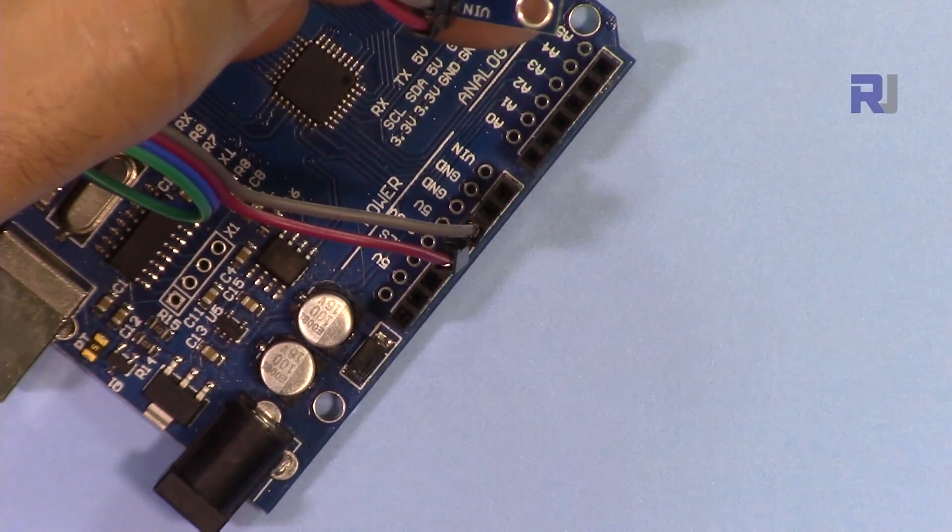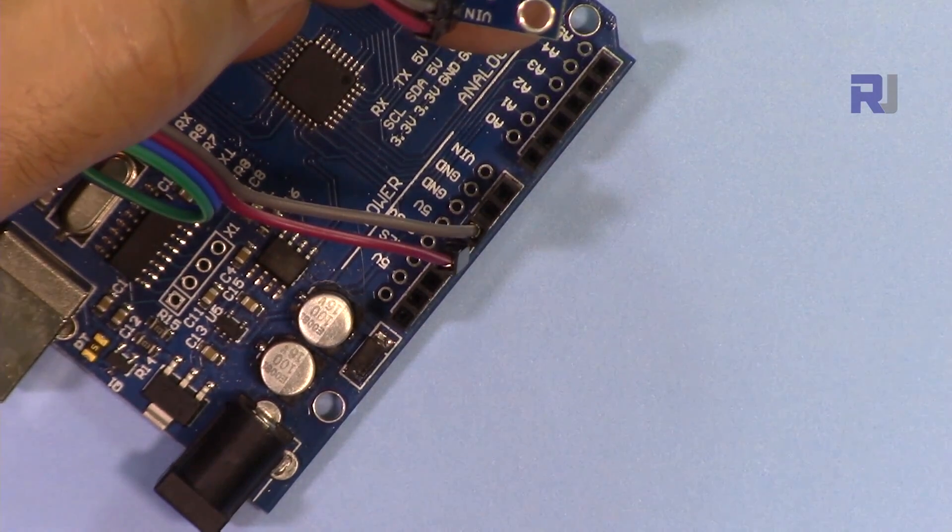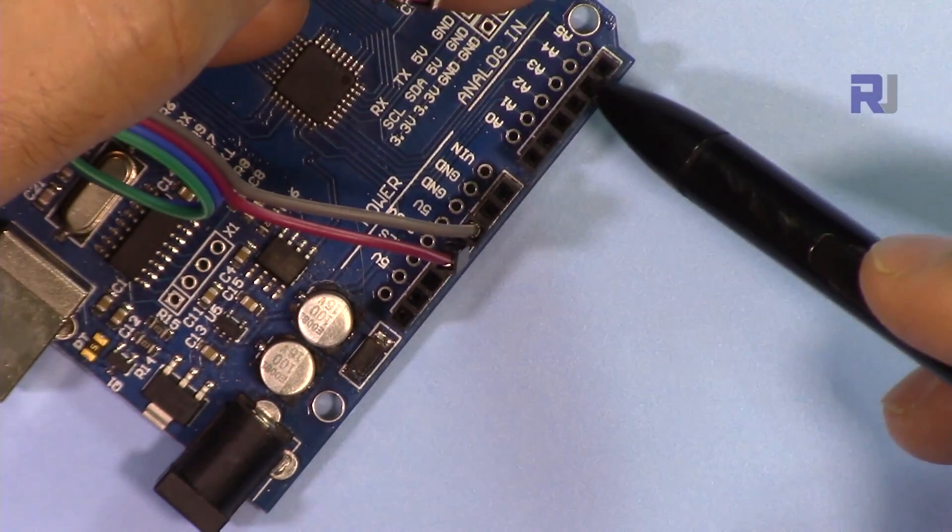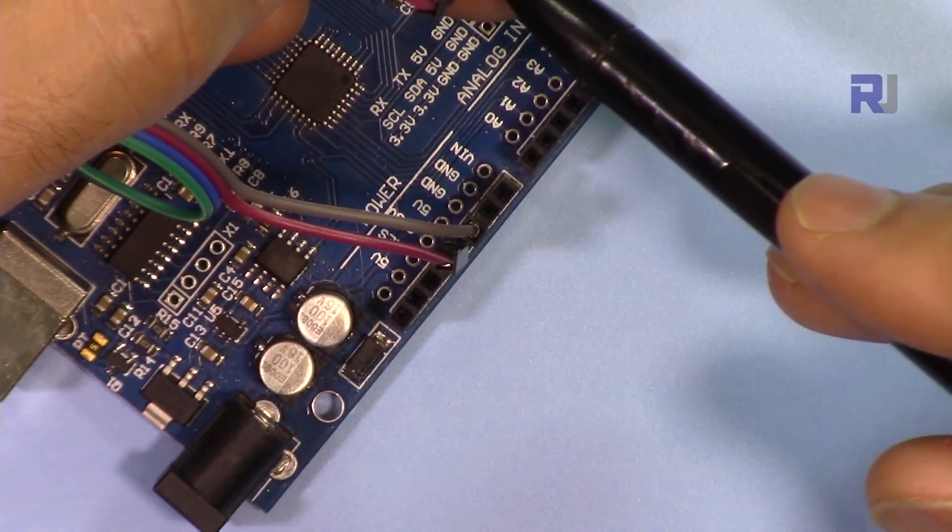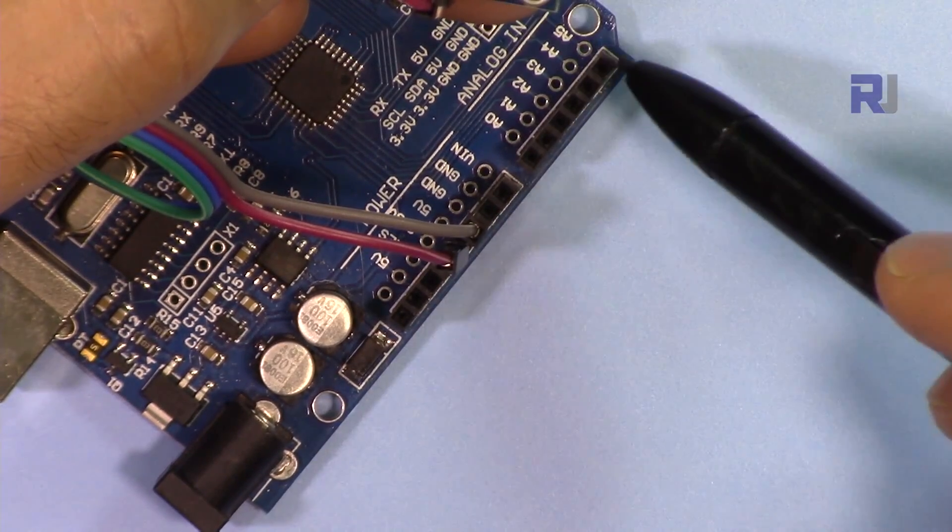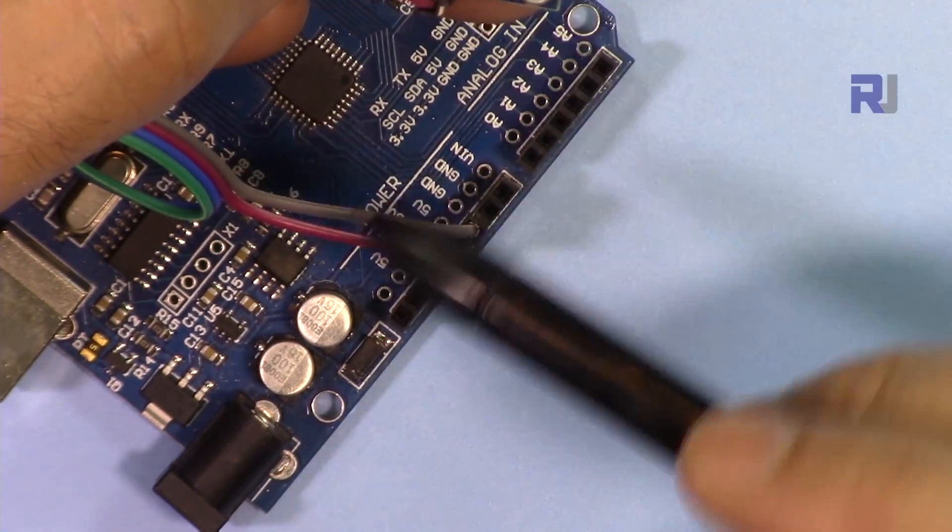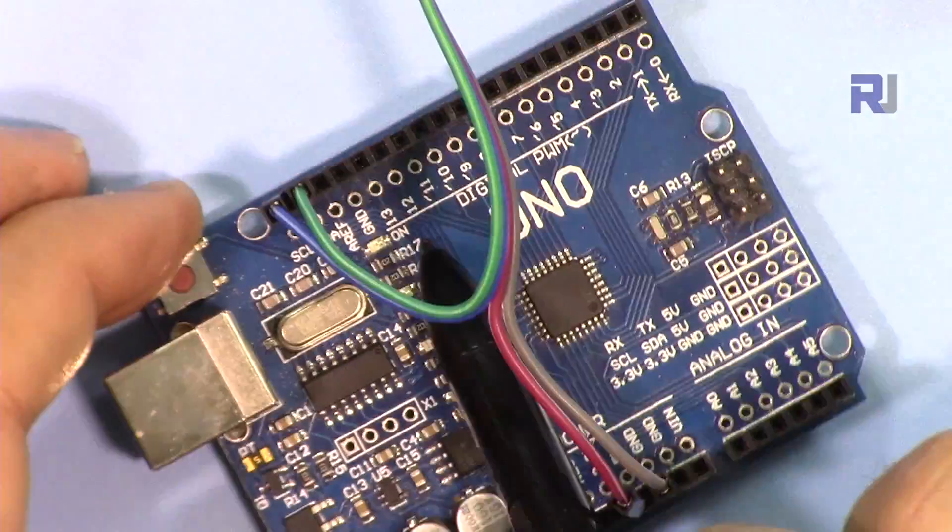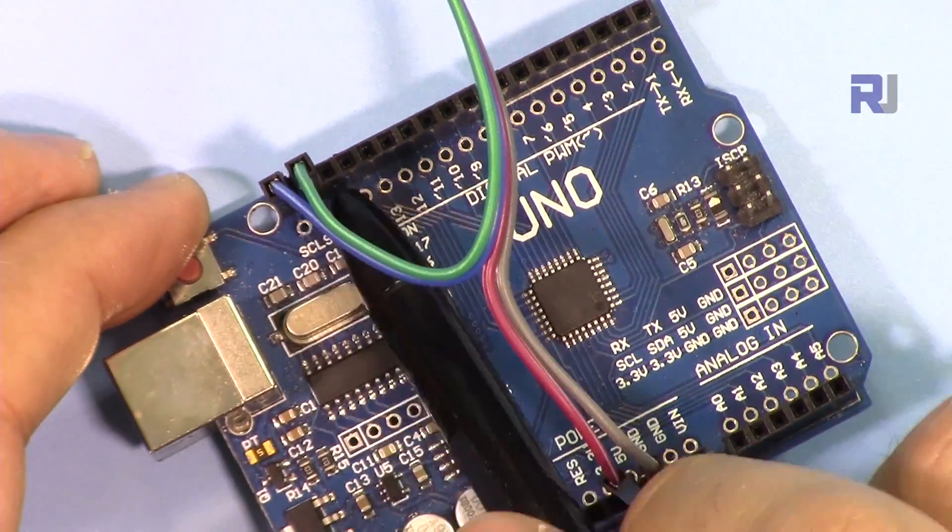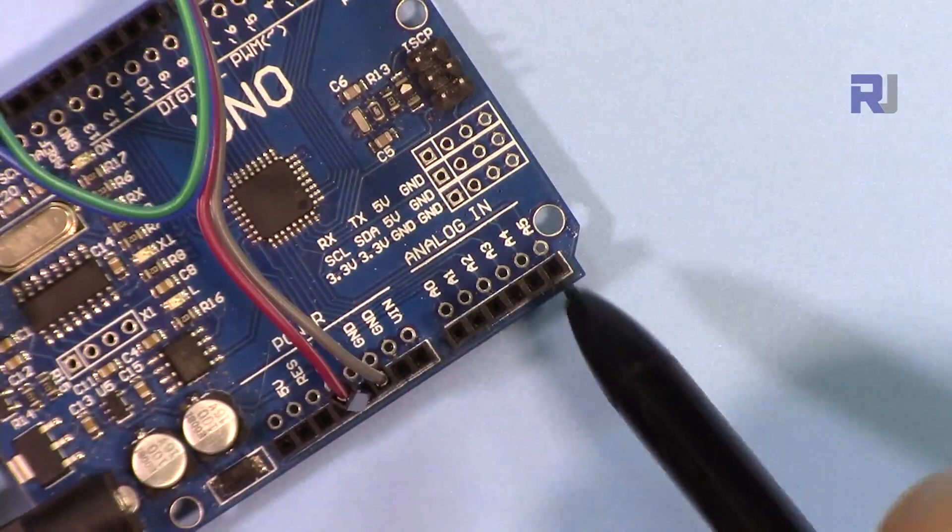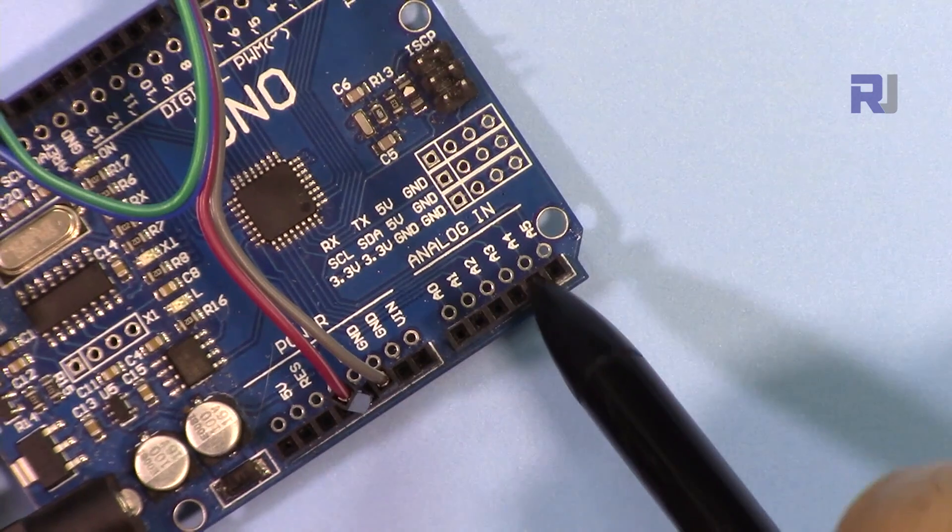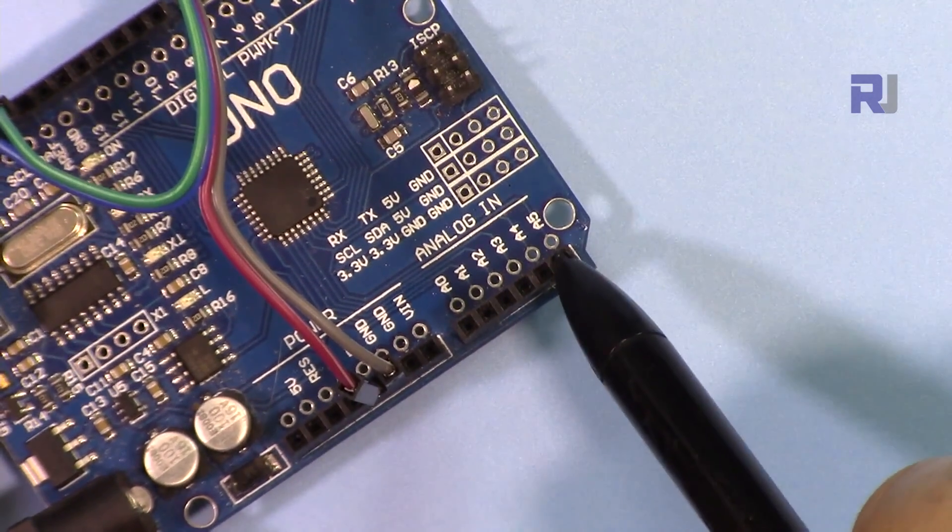SDA is connected to A4 and SCL is connected to A5. My Arduino has both pins here - SDA and SCL - I'm connecting it. Otherwise SDA will be connected to A4 and SCL will be connected to A5.